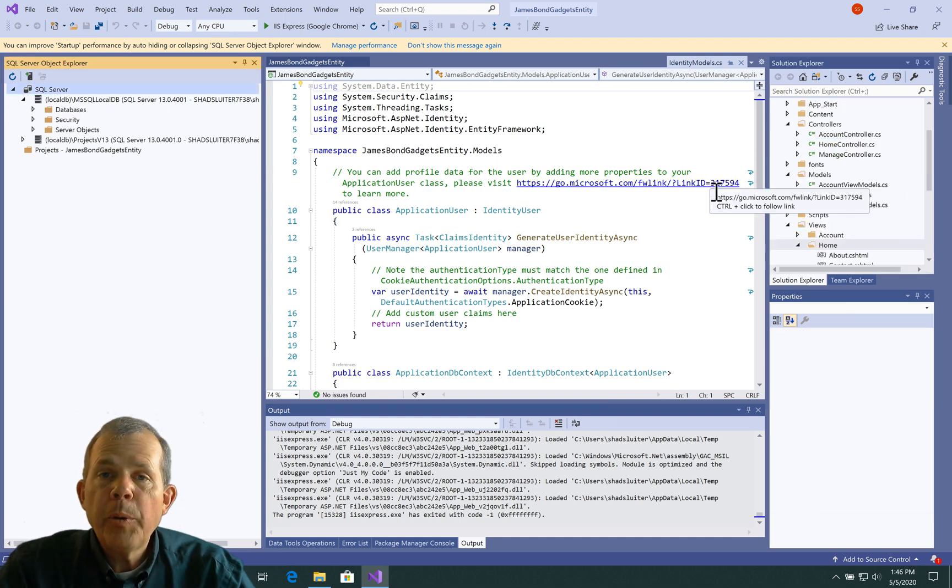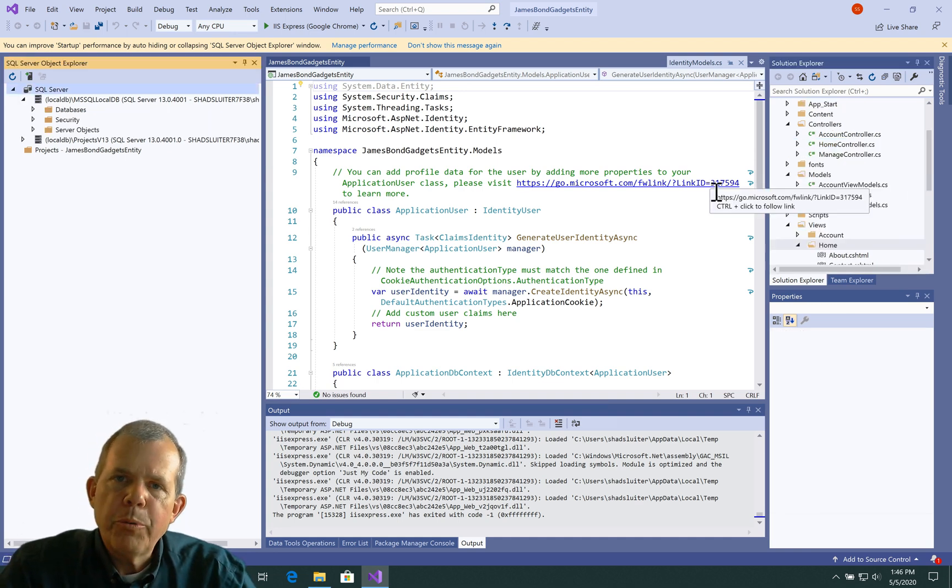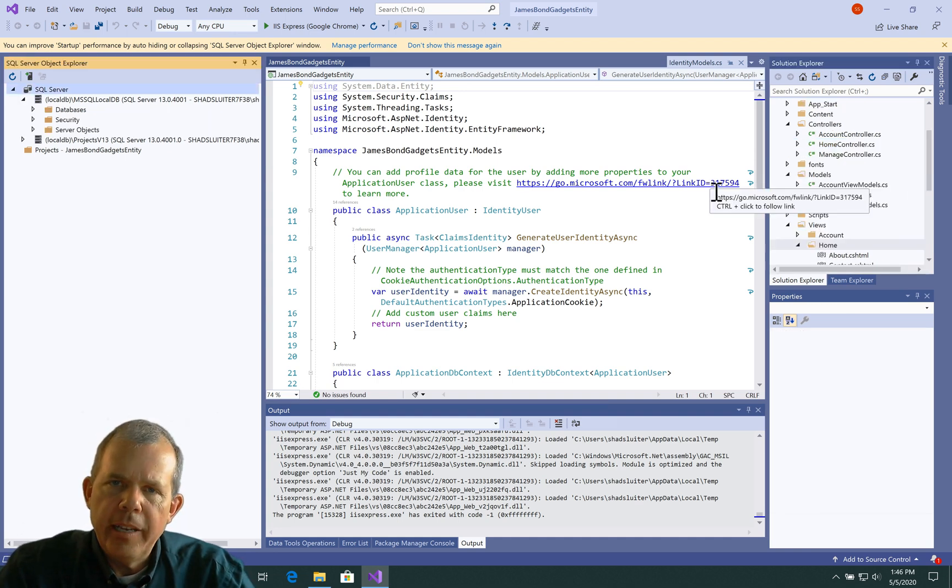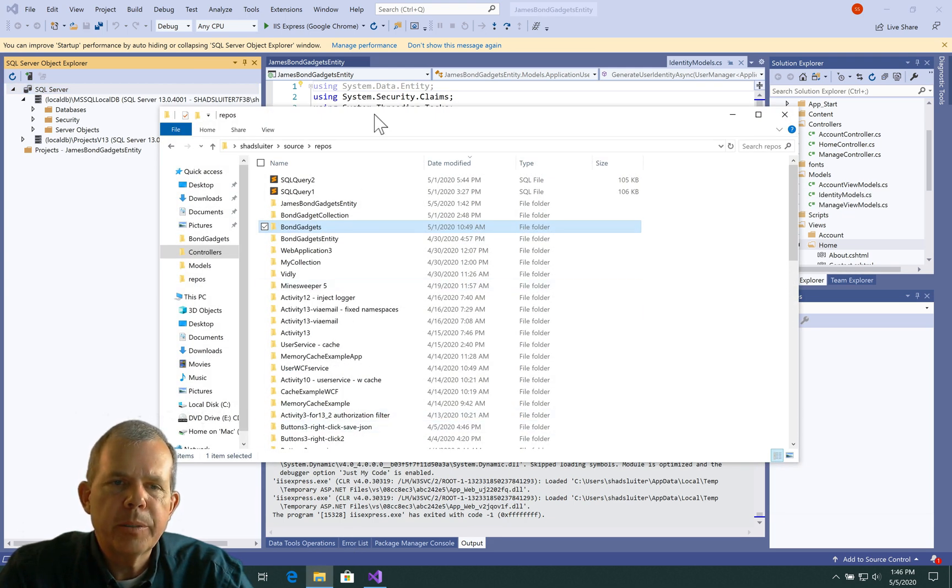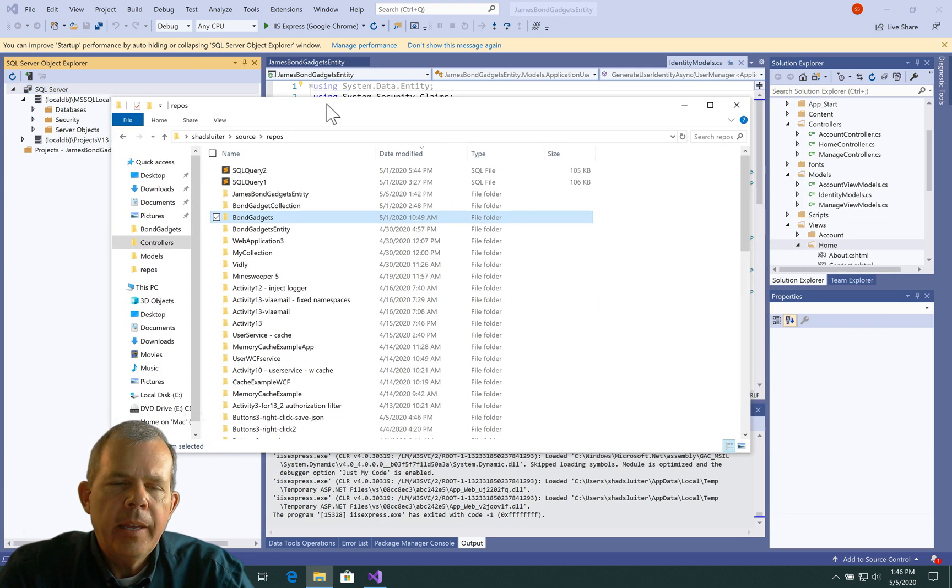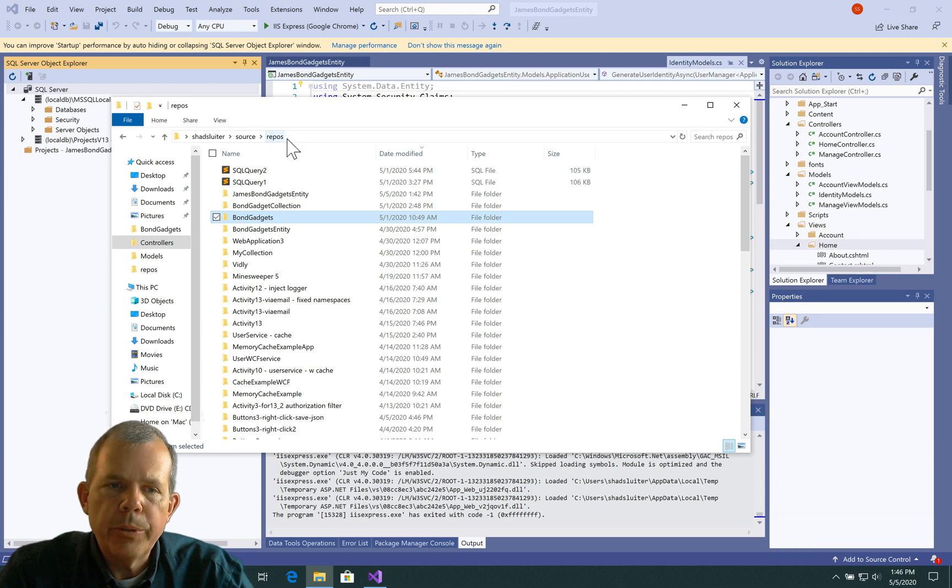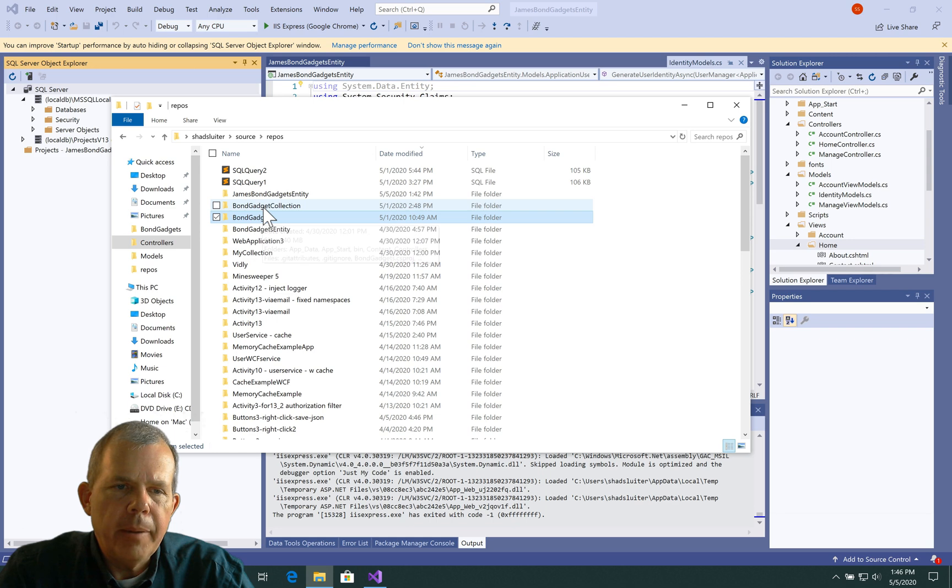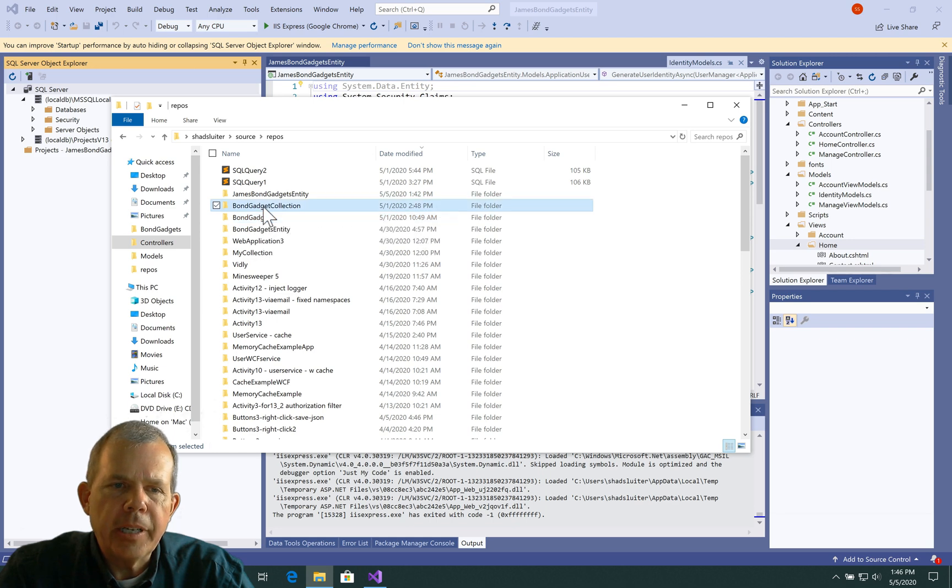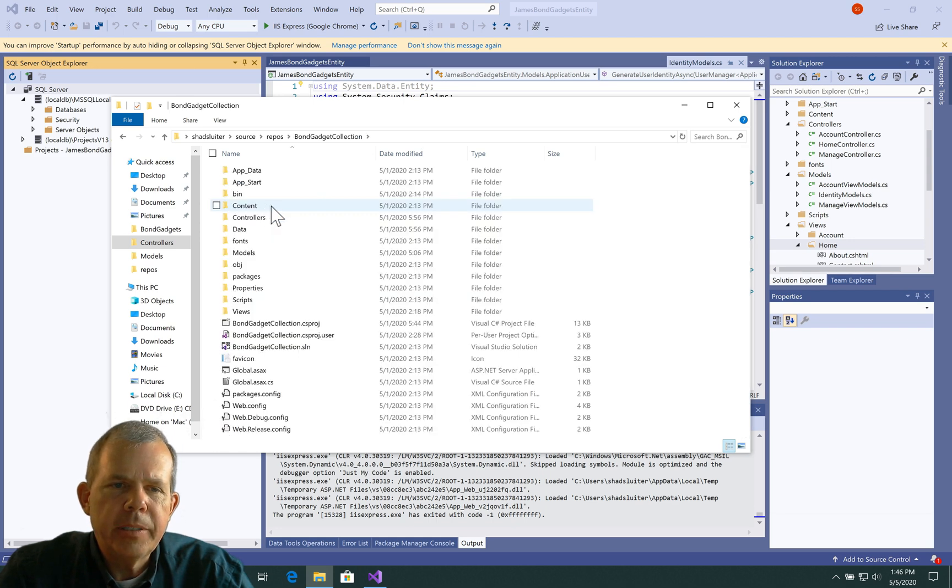Now I'm going to go back to our previous project and copy some things that we had created in there. So I'm going to the File Explorer, and I'm in my Repos folder. That's where I save all my projects. And I'm going to choose this one here called the Bond Gadget Collection.